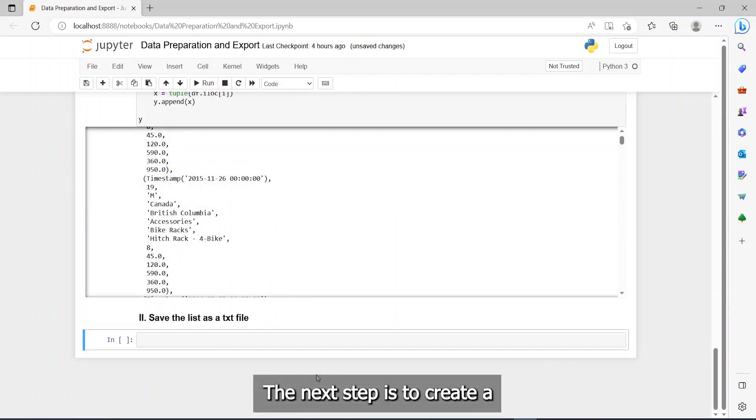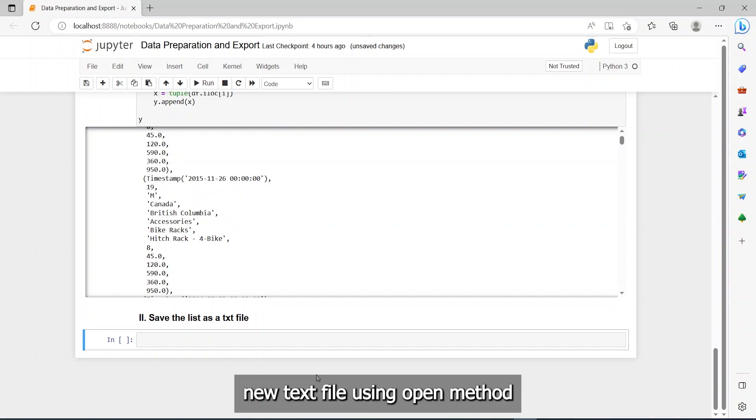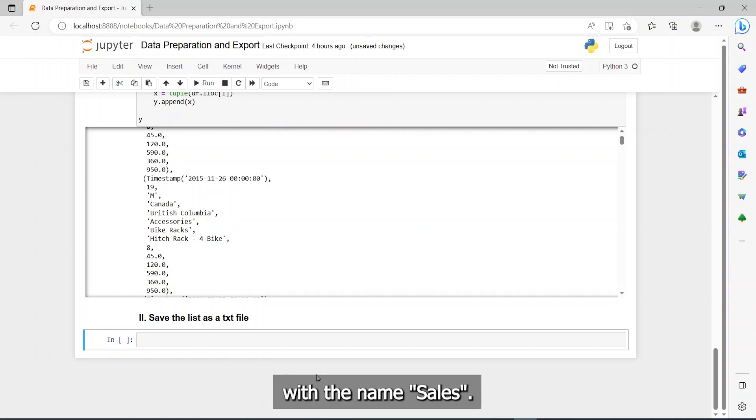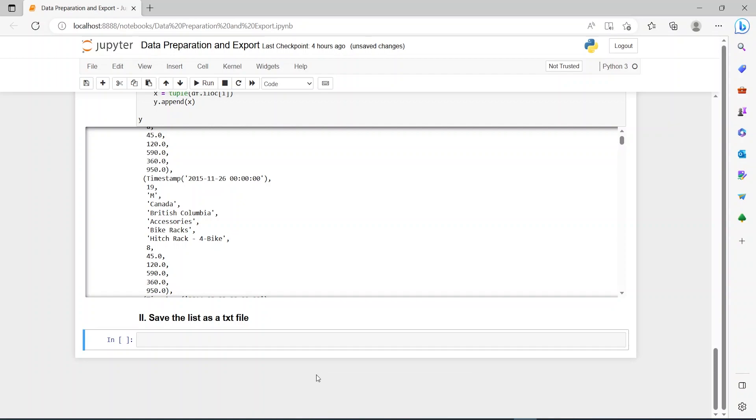The next step is to create a new text file using the open method, with the name Sales. Let's store it in a variable called file.